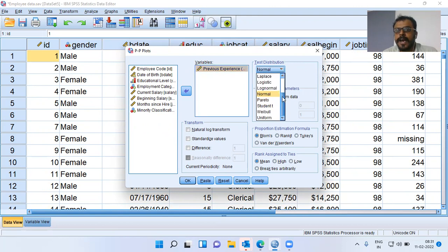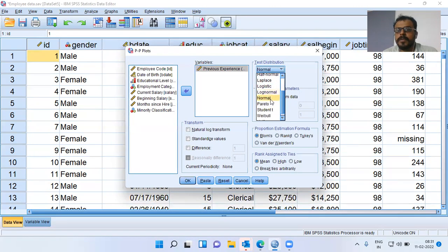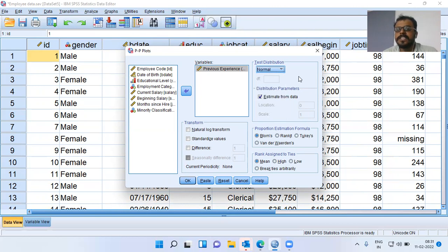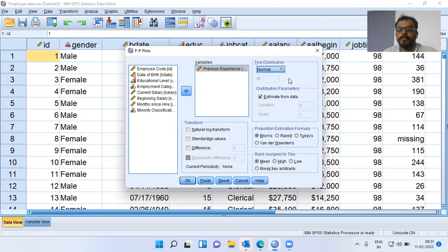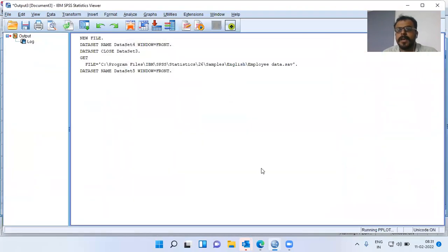When I click on the drop-down menu, I can see other distributions as well, like beta, chi-square, exponential, gamma distribution, half normal, Laplace, logistic, log normal, normal, Pareto distribution, Student t distribution, Weibull, or uniform. You can check whether the variable that you have follows any of these distributions by specifying the appropriate degrees of freedom. I will go with the default option of normality and click OK. We are not writing any syntax or coding — you just click and SPSS very quickly comes back with a PP plot.